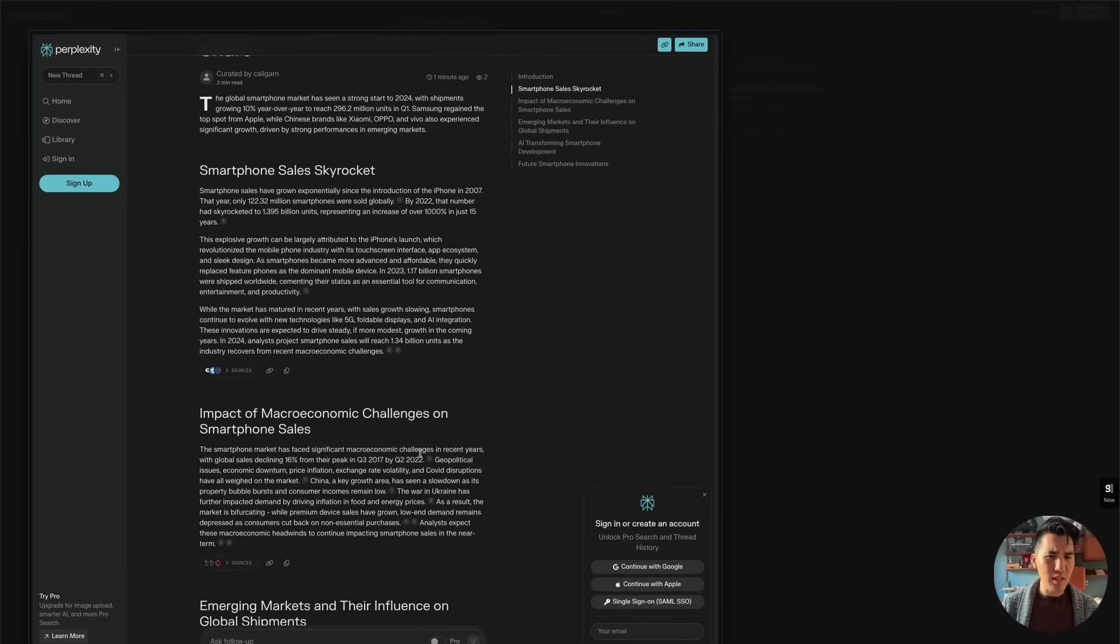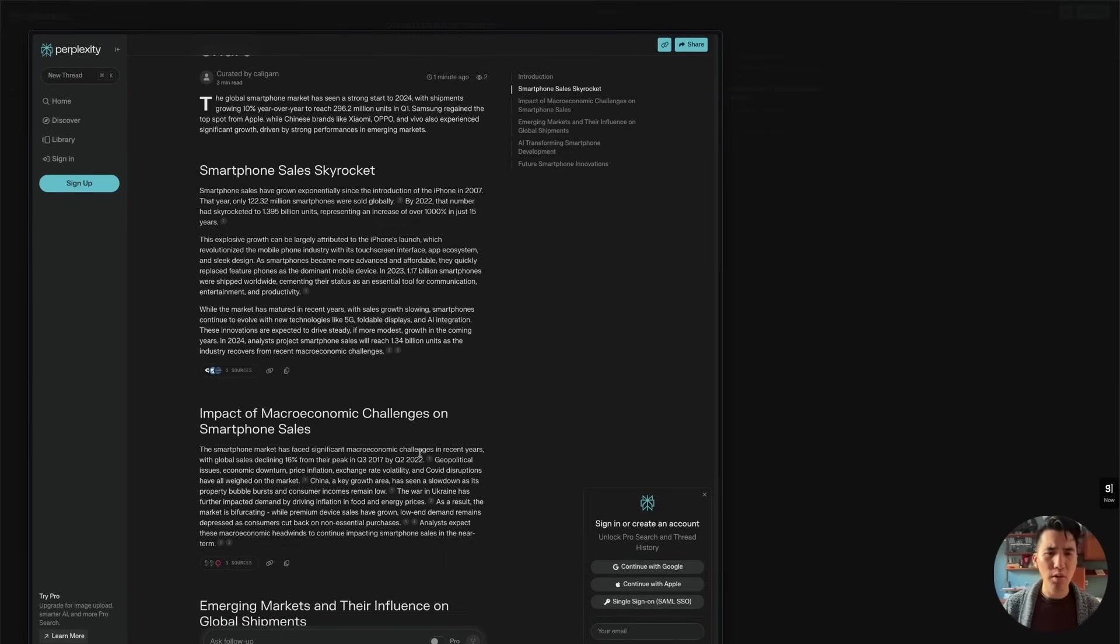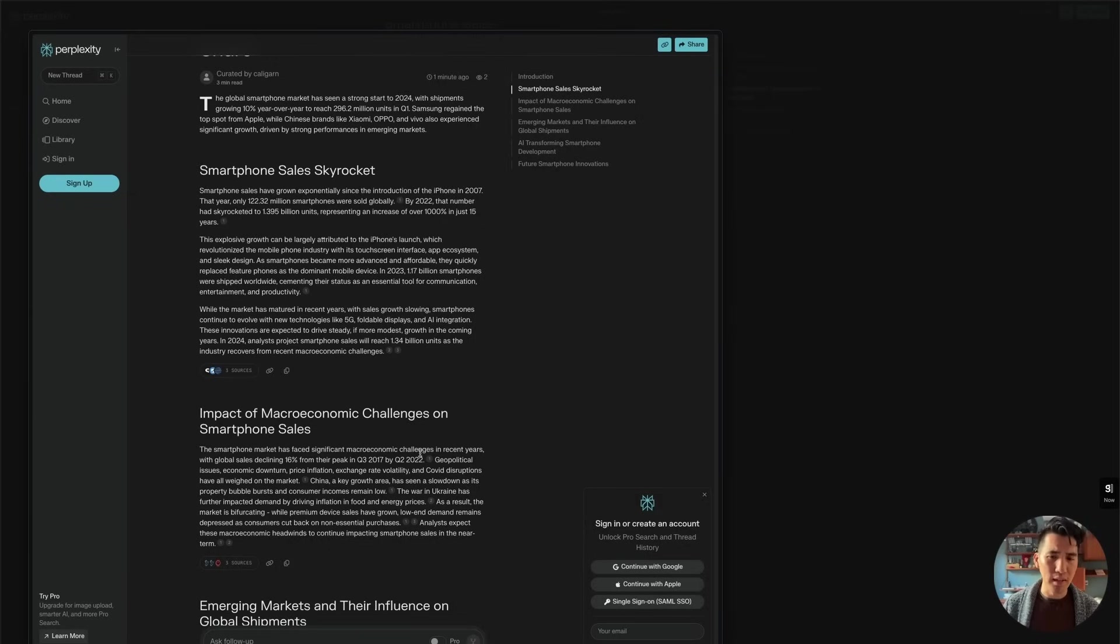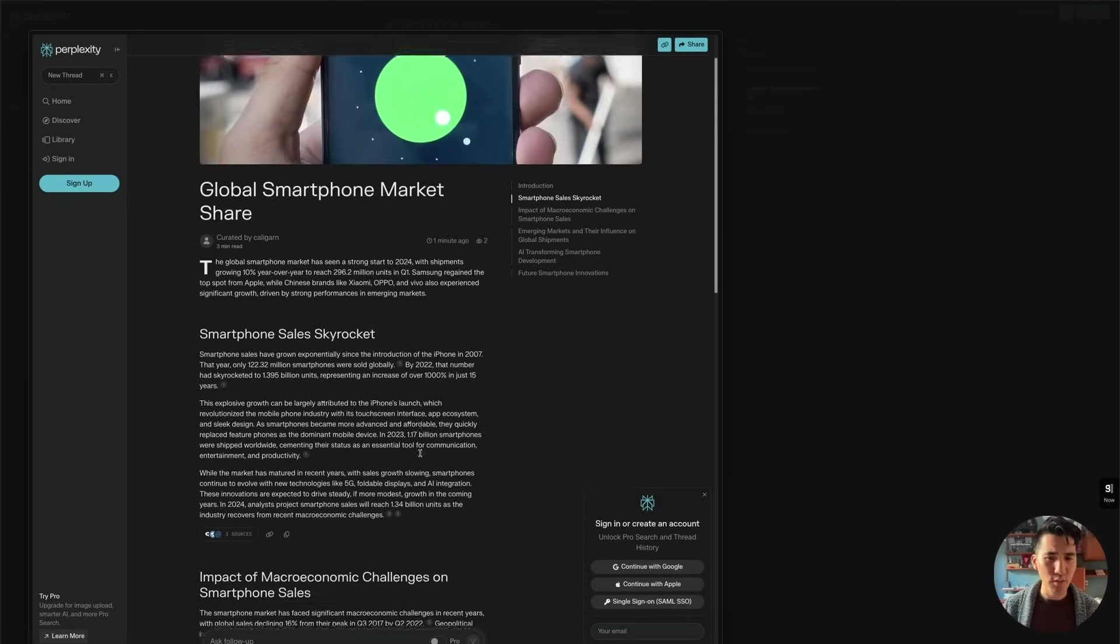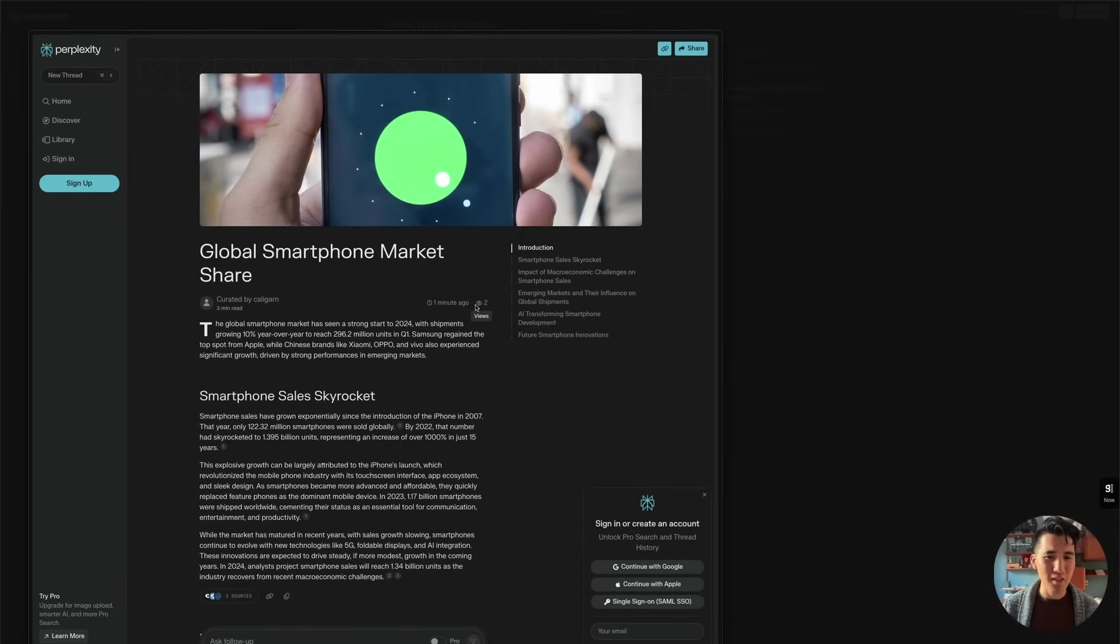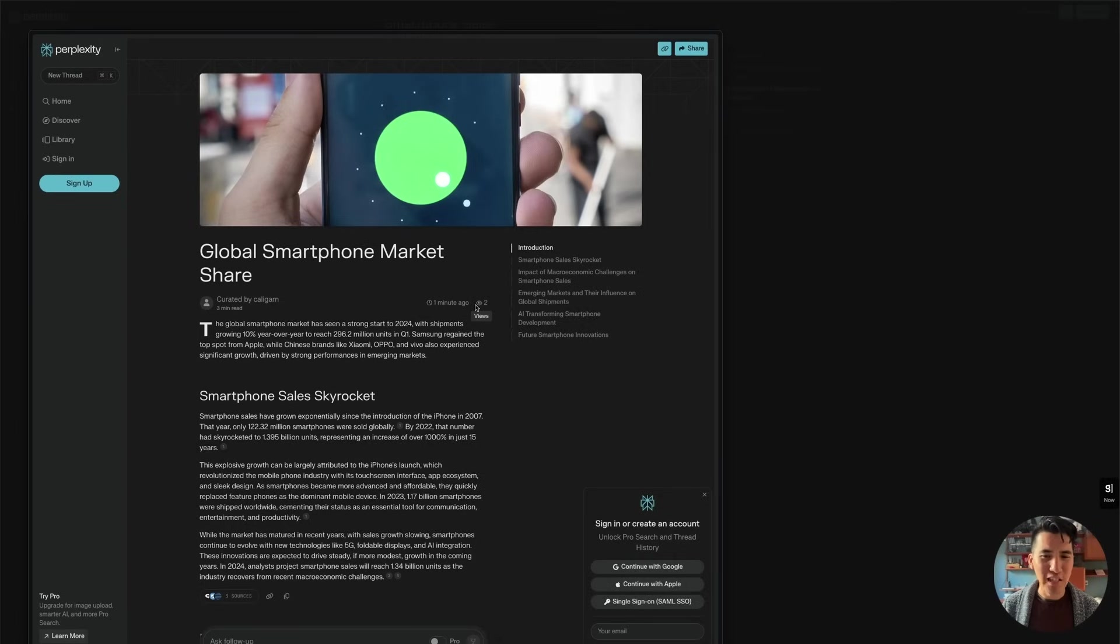So maybe you want to connect this and link this to your website, or your social media or whatever. And that's kind of an interesting way that perplexity is going about allowing you to position your research, publish your research differently than what you usually have with just a private thread between you and perplexity pro itself. And as you can see, you can even see how many people have viewed this already two people have viewed this just by me publishing it. So that's my click just here in this website here in incognito mode. So there you go.